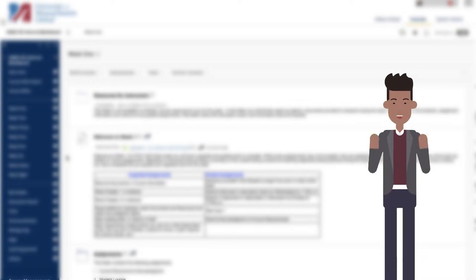Different from wikis, blogs, and the discussion board, the journal tool is used for private communication between the instructor and the student.